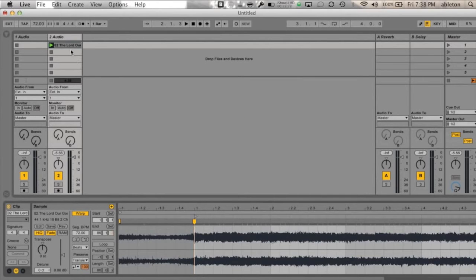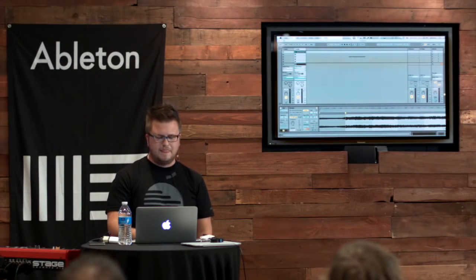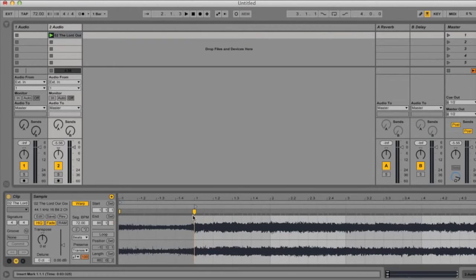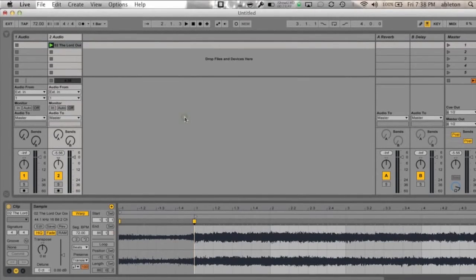So we drag our audio in, we set our tempo to what we need it to be, and then we go and we create our warp marker, and that's our push pin. We right click on it and do set 1.1 here.